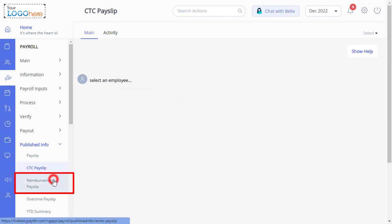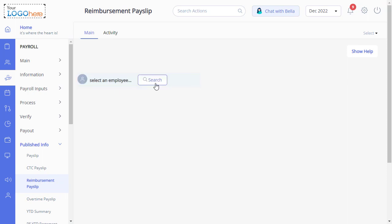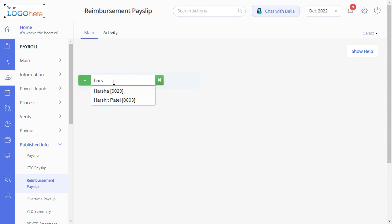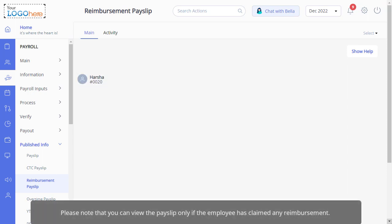Now to view your employee's reimbursement payslips, under the same section, click on the reimbursement payslip page. Just select the employee to see the details and then click here to download the payslip. Please note that you can view the payslip only if the employee has claimed any reimbursement.